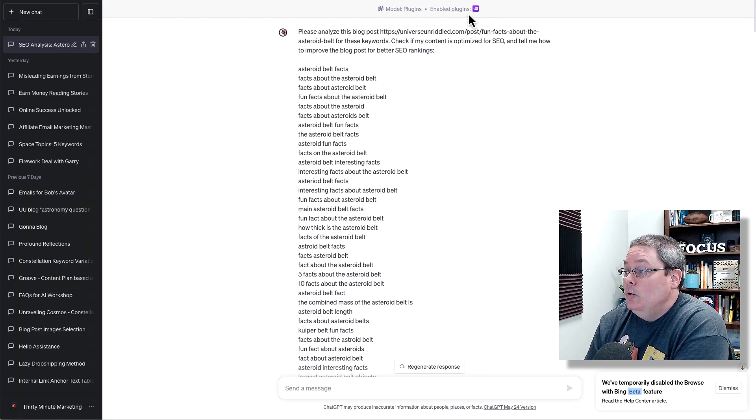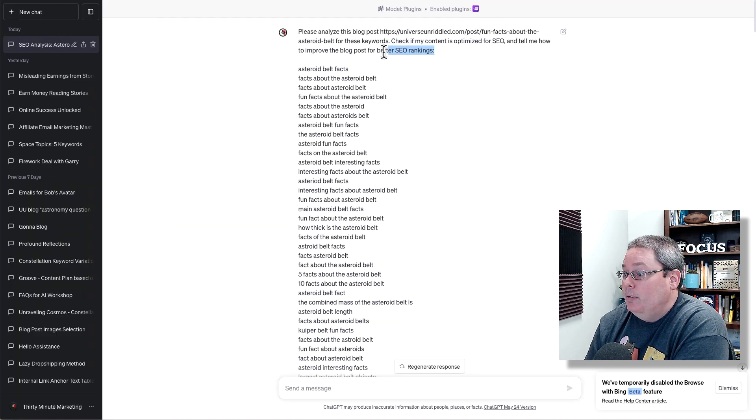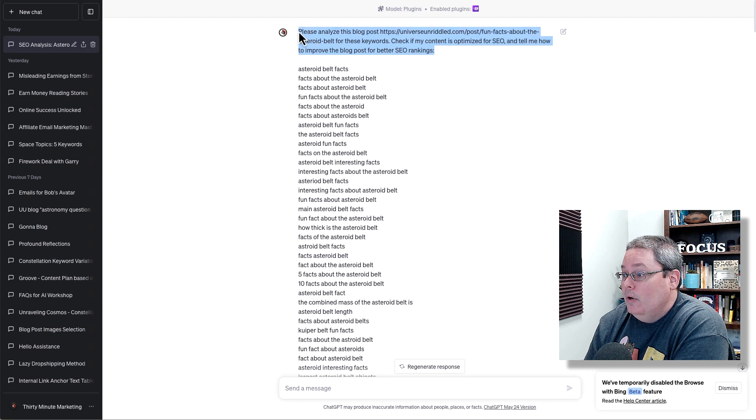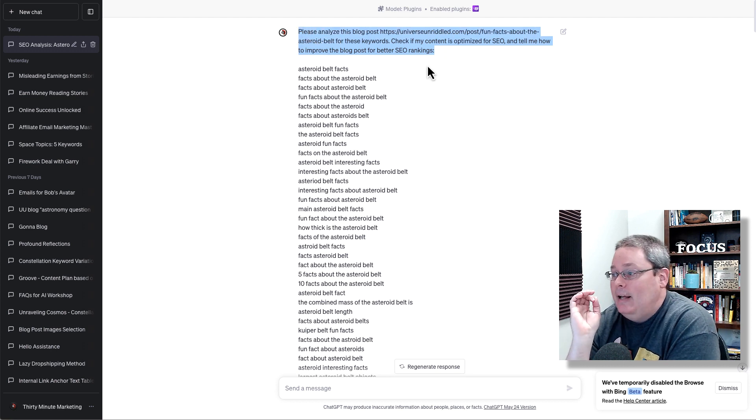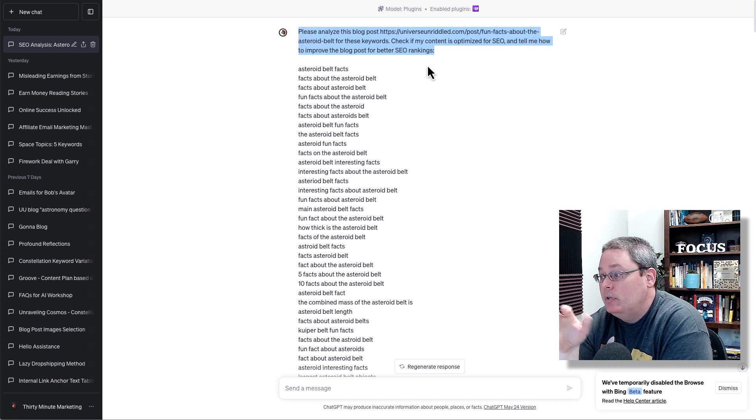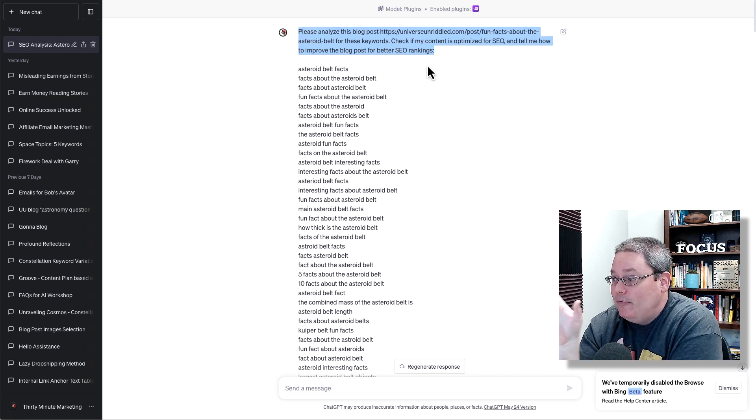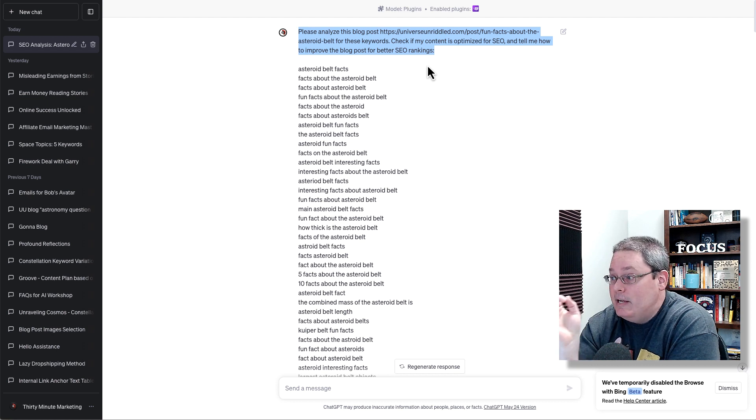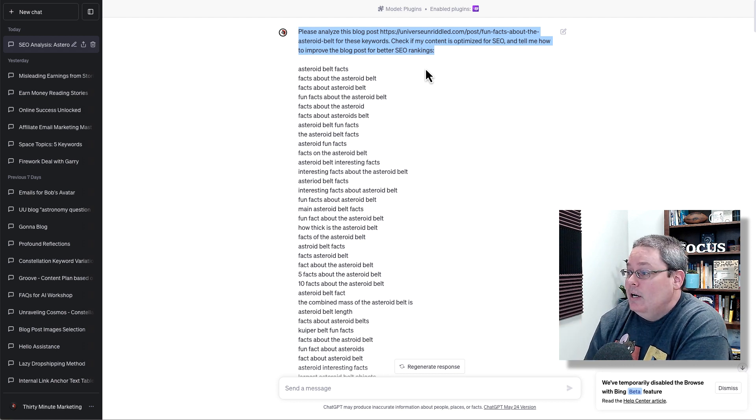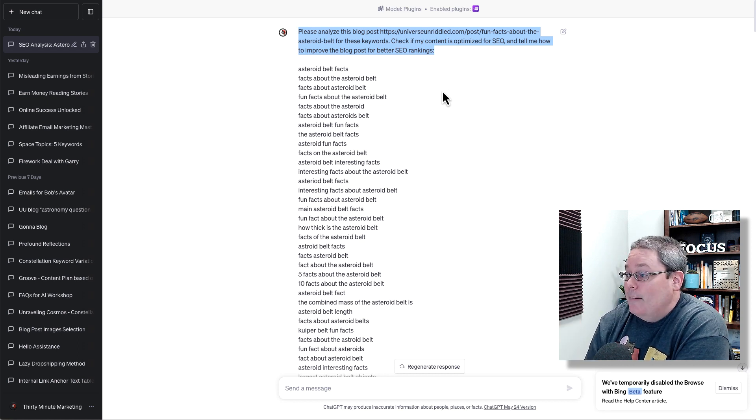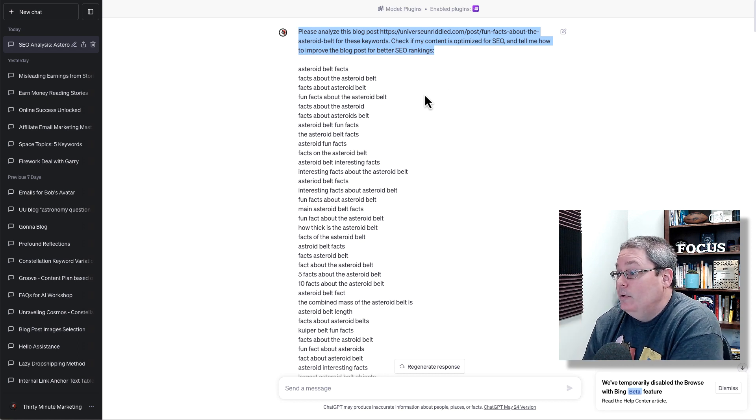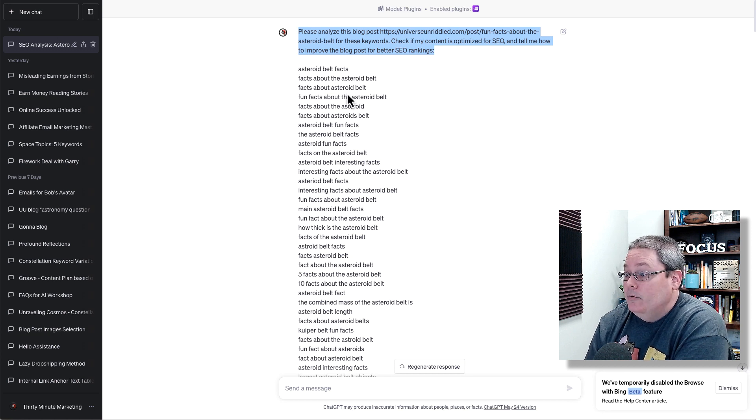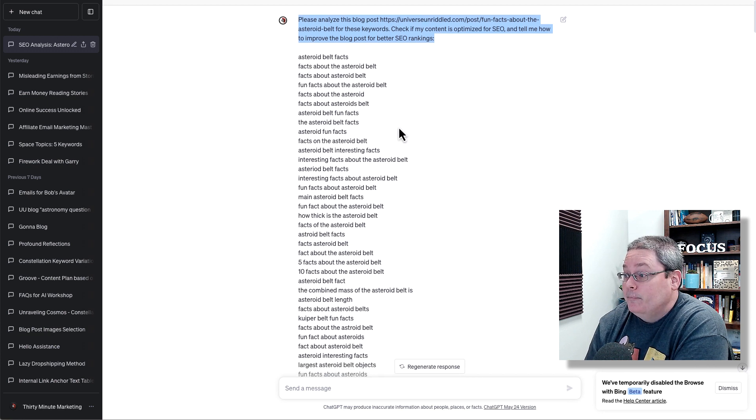It came here utilizing the plugin Brainwork where I asked it to please analyze this blog post, fun facts about the asteroid belt for these keywords. Check if my content is optimized for SEO and tell me how to improve the blog post for better SEO rankings.